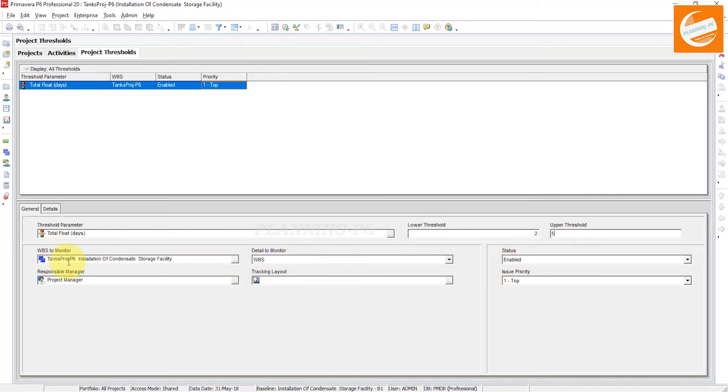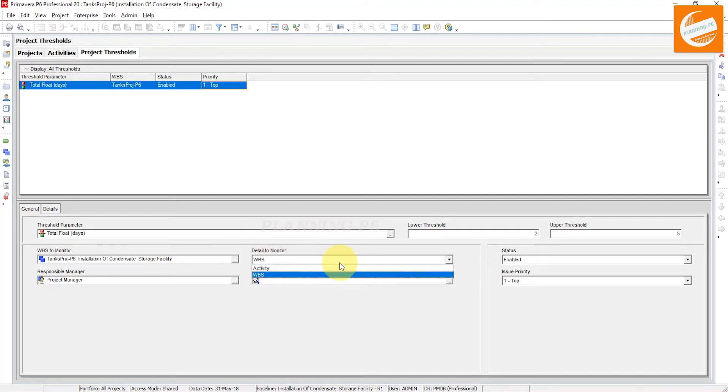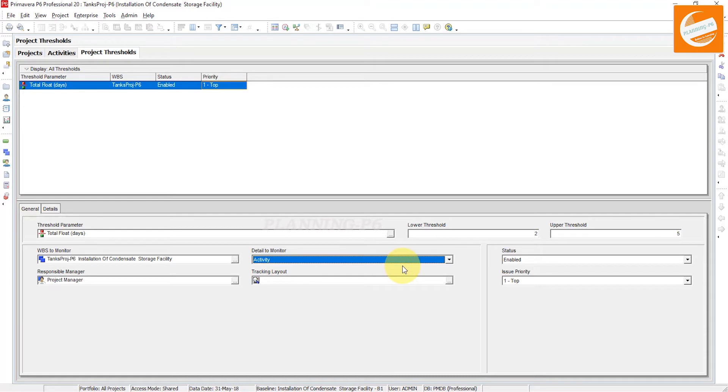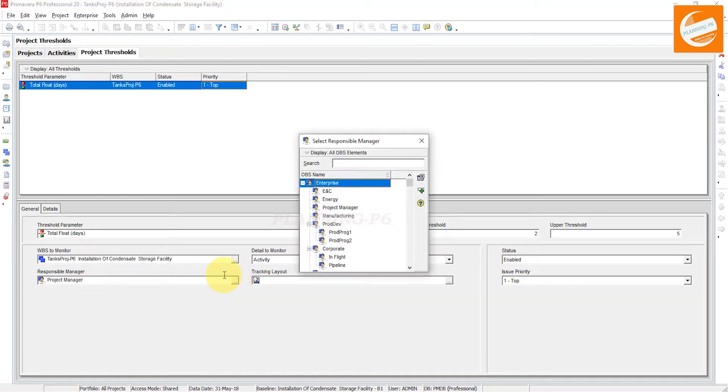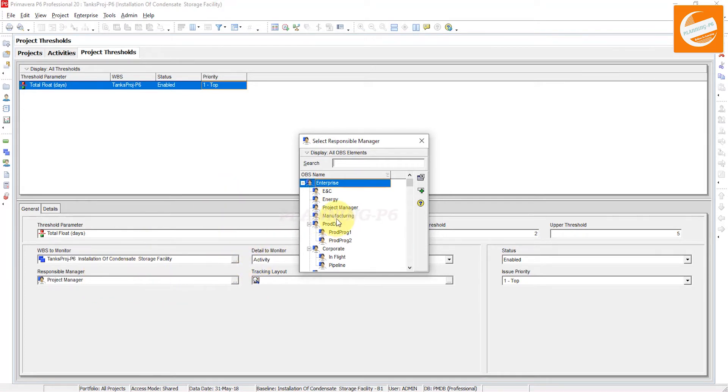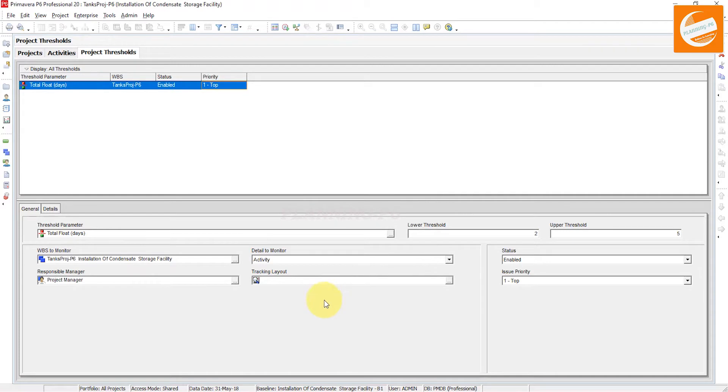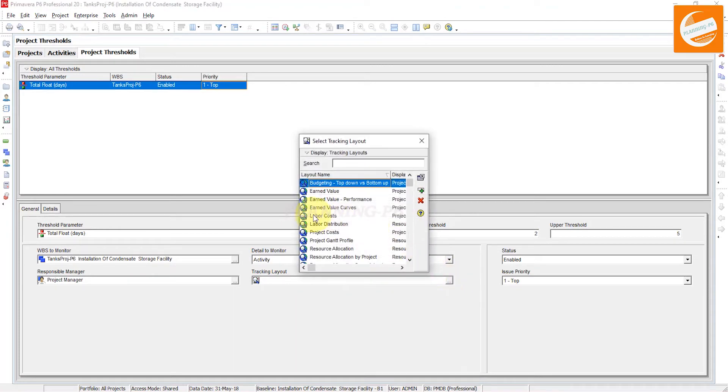Then WBS to monitor - you can see here the WBS detail, monitor WBS or activity. You can see activity as well and WBS as well. Status enabled. Responsible manager - who is the responsible manager? You can put from here whoever you want. You can say the project engineer or planning engineer as well. Tracking layout - you can set the tracking layout from here.